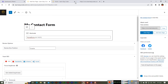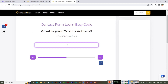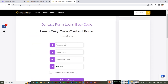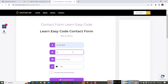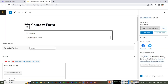View the published page — you can see the form with the title 'Learn Easy Code.' The first step asks 'In which course do you want to enroll?' — select a course, for example Web Development. Next is 'What is your goal to achieve?' — type a goal like 'I want to learn WordPress from scratch to the advanced level.' Click Next and the contact form appears. Fill in details, accept the terms, and submit the form. It confirms 'Submitted successfully.'